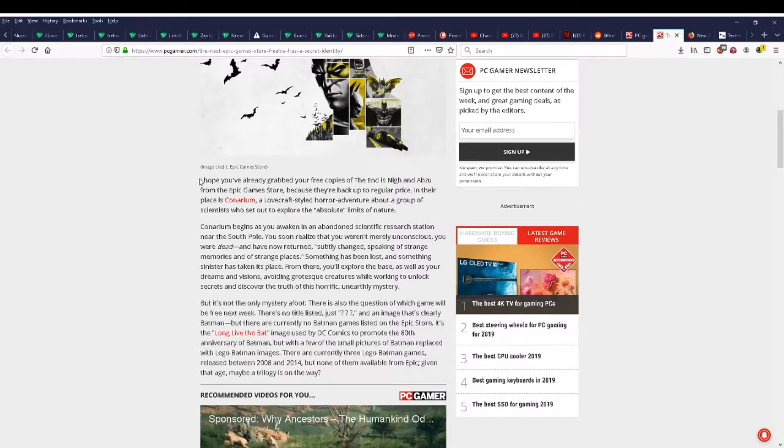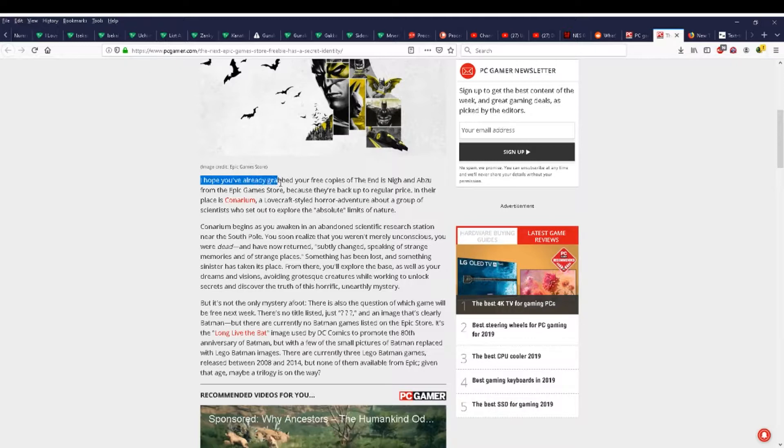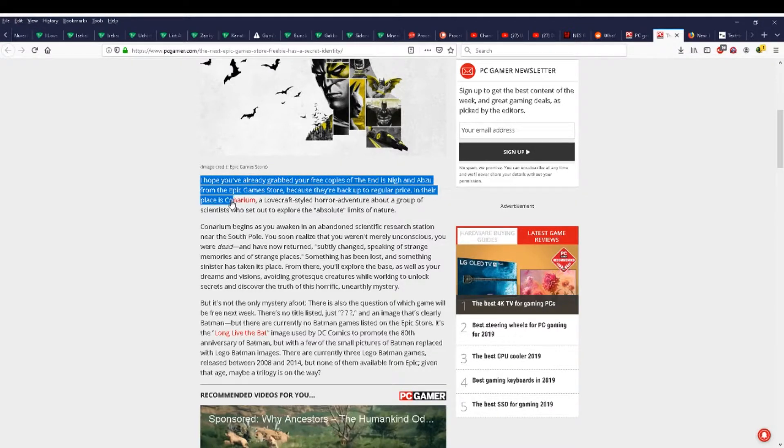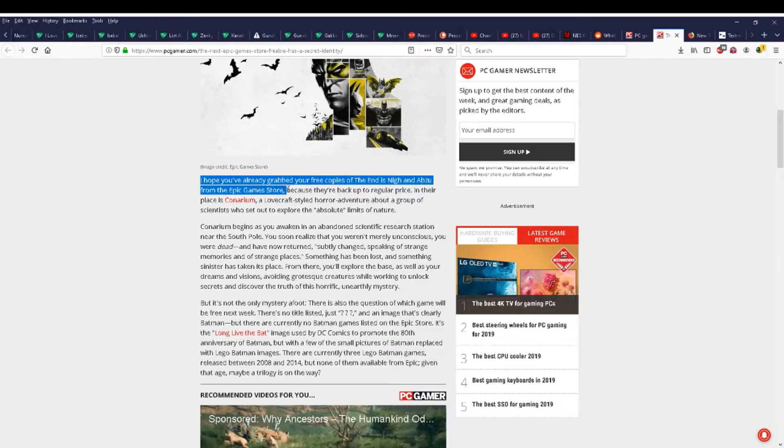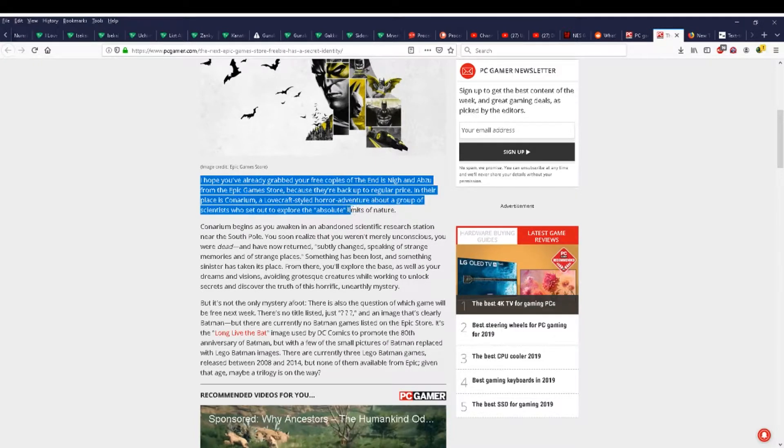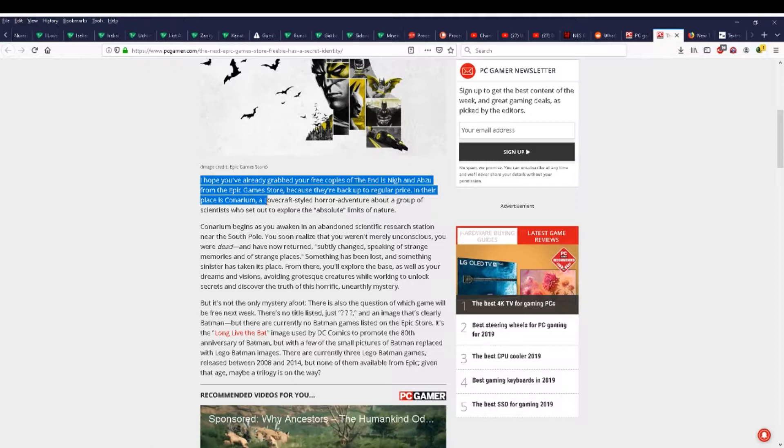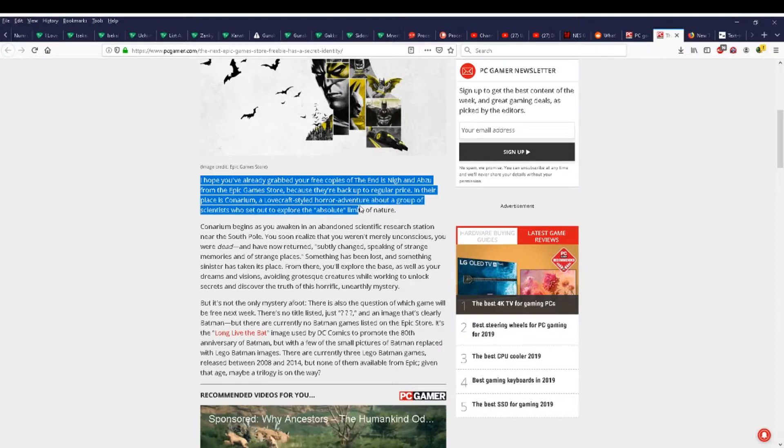Canarium begins as you awaken in an abandoned scientific research station near the South Pole. You soon realize that you weren't merely unconscious, you were dead, and have now returned, subtly changed, speaking of strange memories and of strange places. Something has been lost, and something sinister has taken its place.